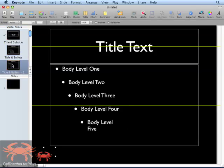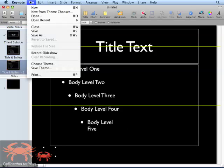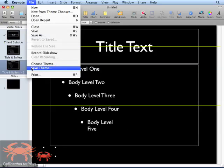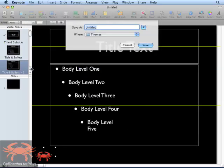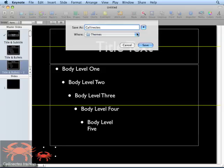Next, we'll simply go up to the file menu and select Save Theme. We're given the ability to name our theme. I'm going to call this theme Kalanectes. Keynote automatically selects the correct location for you to save your file in.